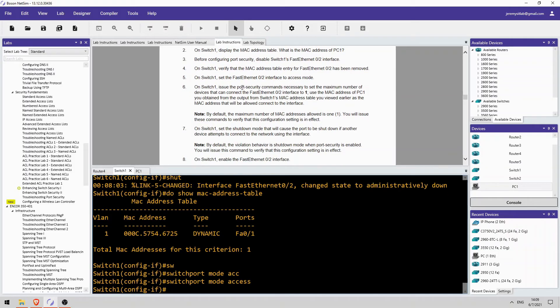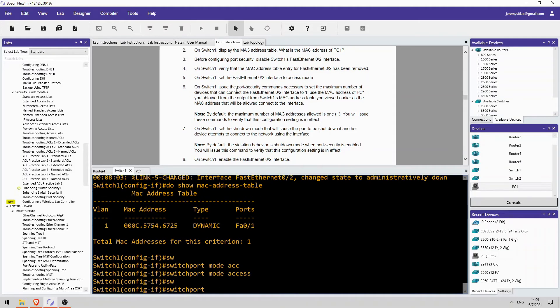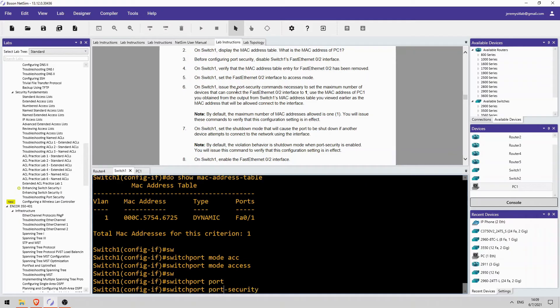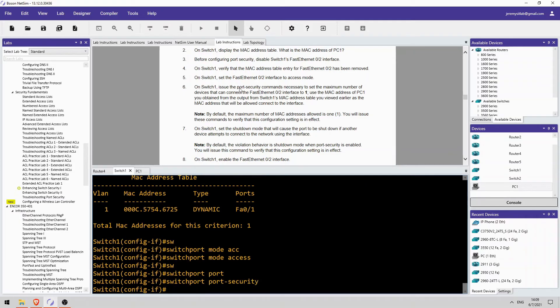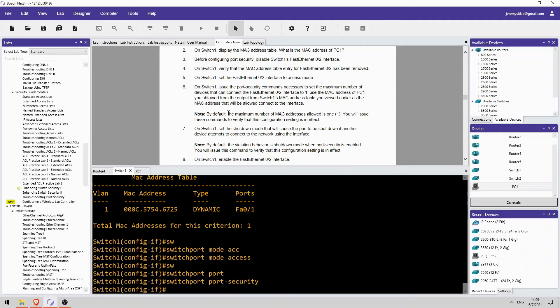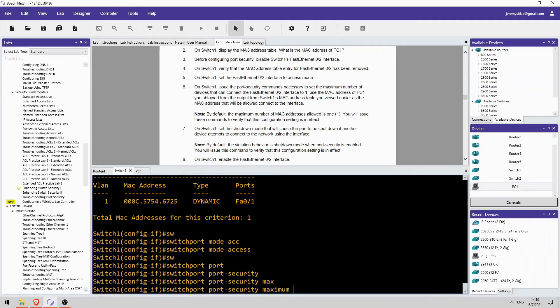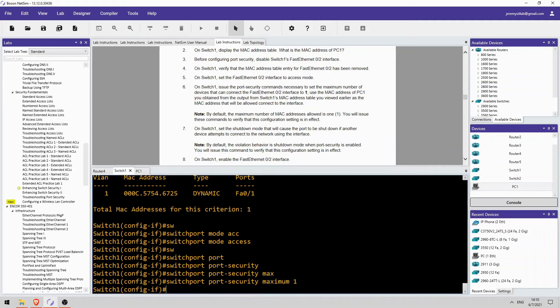Okay, now we configure port security. So first I'll enable port security itself, switchport port-security. And it says to use the maximum number of devices, or set it to 1. Which is actually the default, as this note down here says. By default 1 is allowed, so you don't actually have to configure it. But just to make sure it's applied we will use the command. Maximum 1.